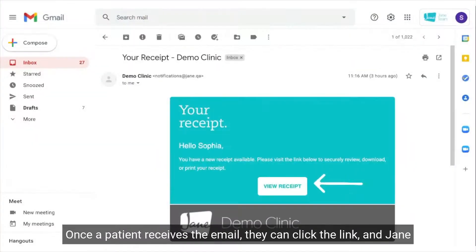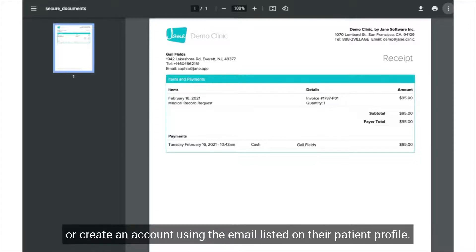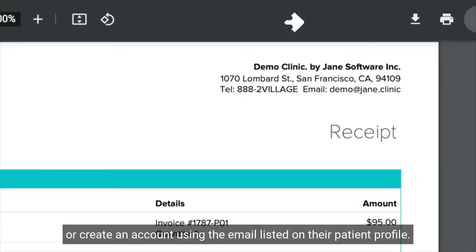Once a patient receives the email, they can click the link and Jane will ask them to sign into their existing account or create an account using the email listed on their patient profile.